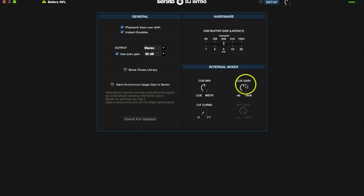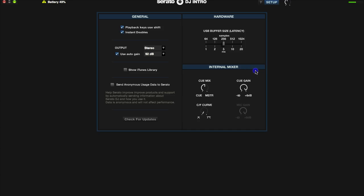The next section over is going to be your cue gain, which is your headphone gain. If for some reason your controller does not have that on there, you can adjust it right here. Zero is nothing, and as you move it to the right it gets louder.